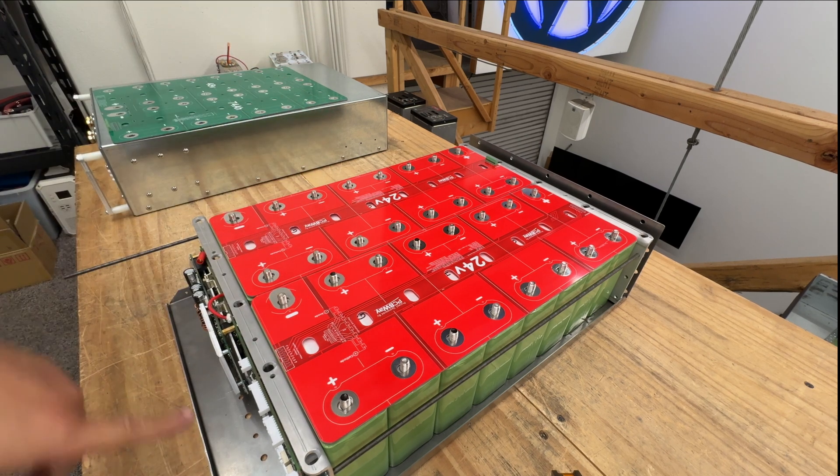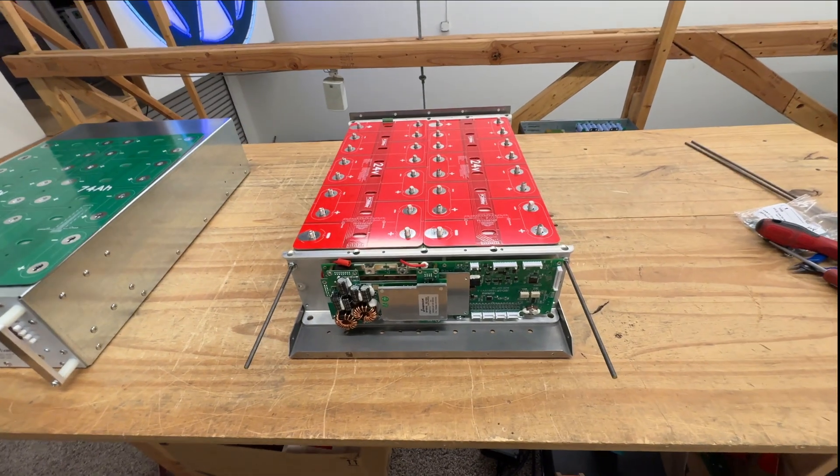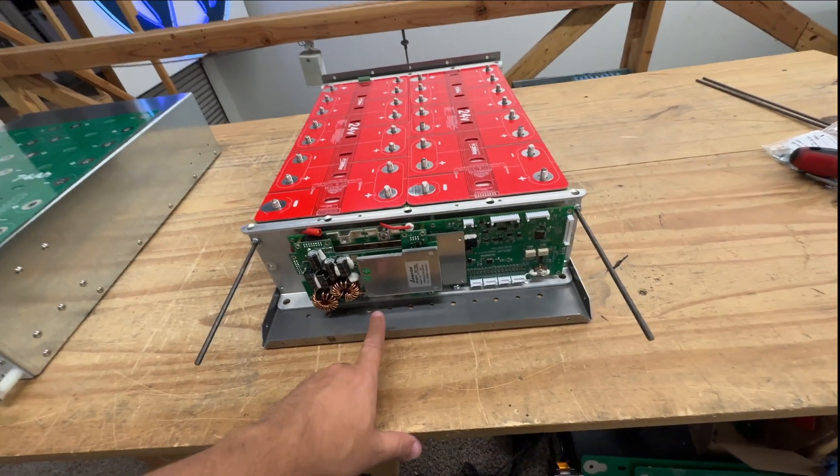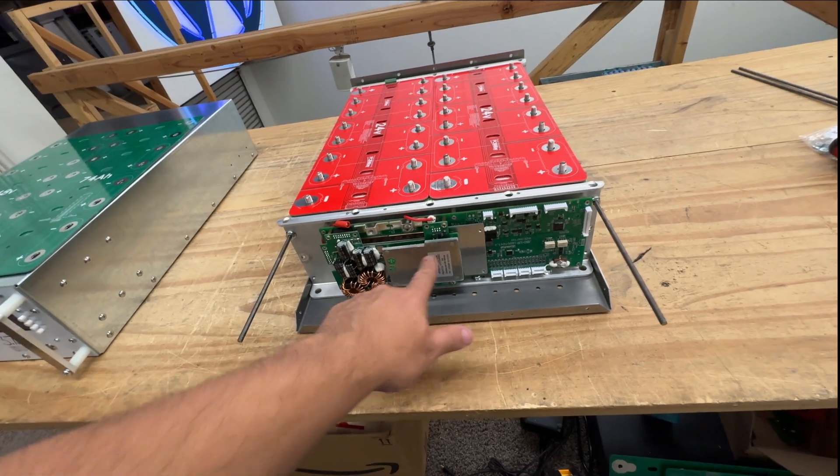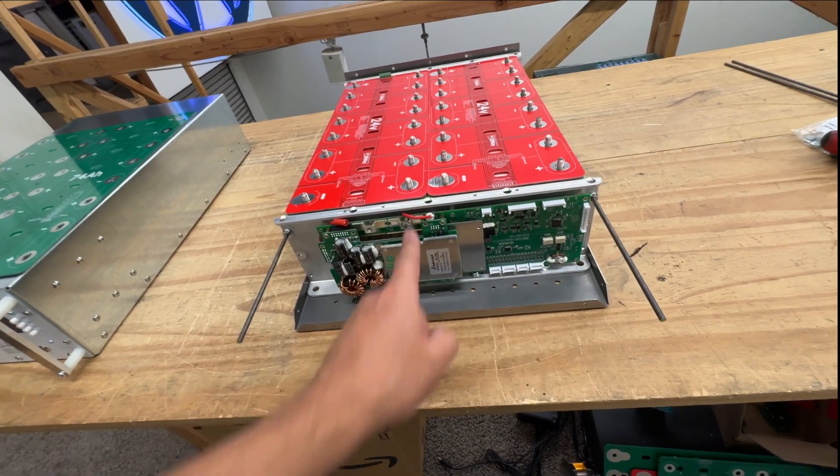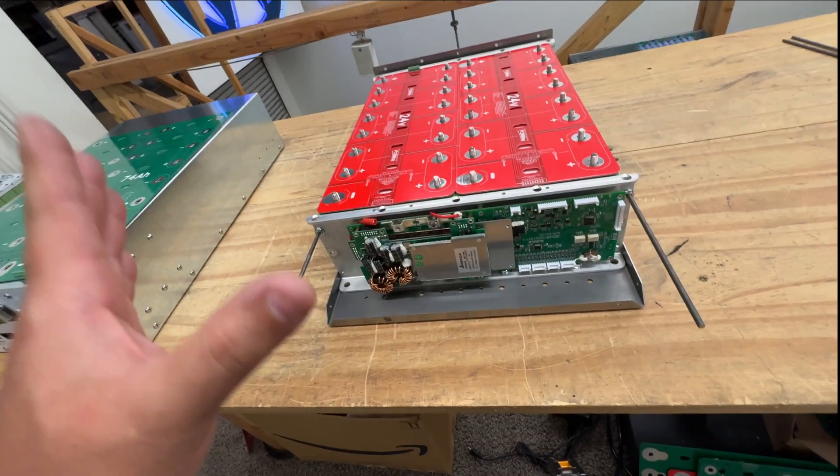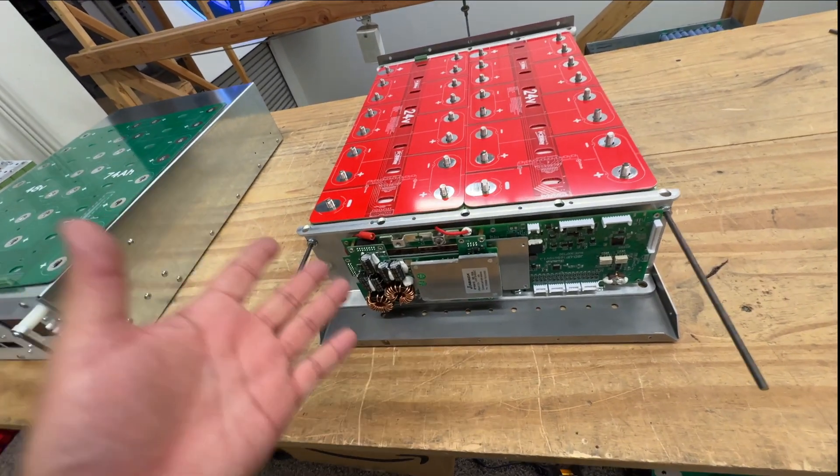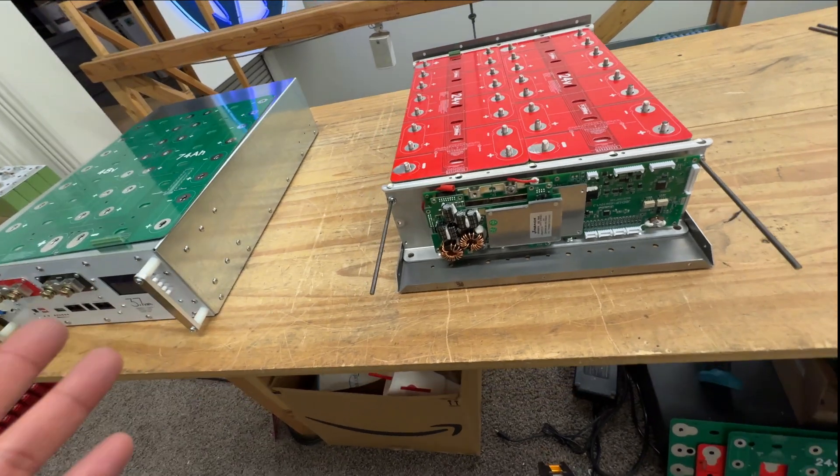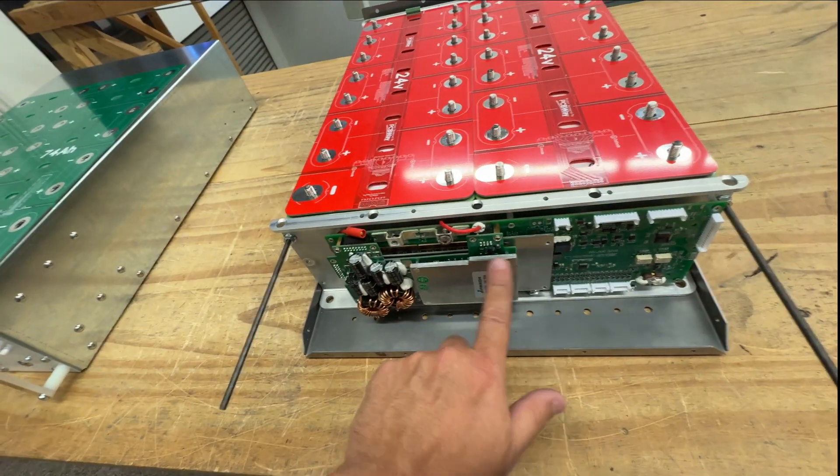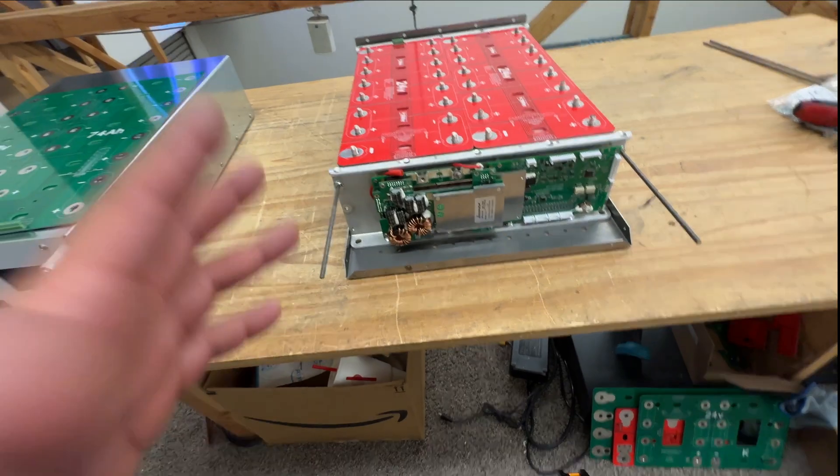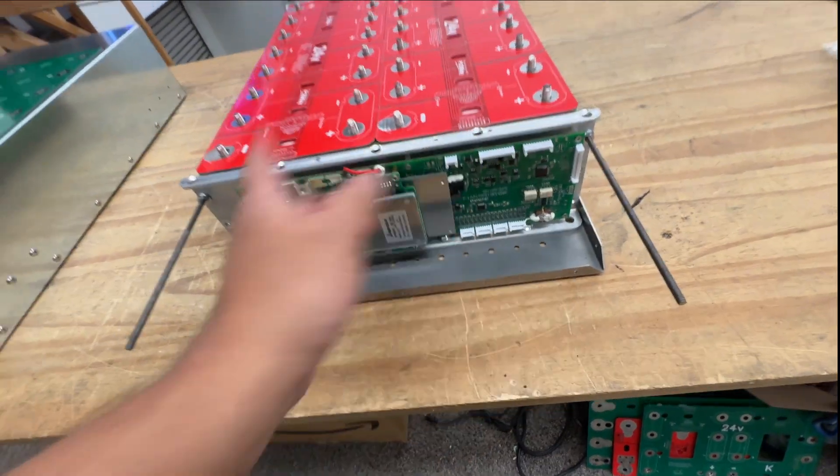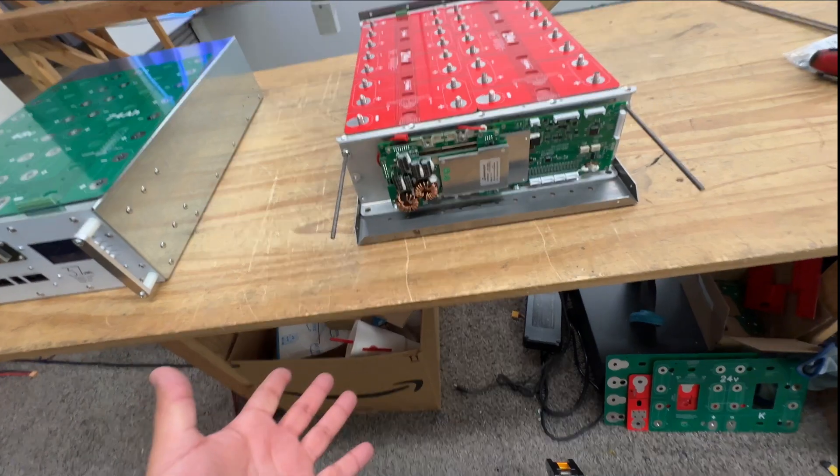Now let me check on this BMS. Okay, so unfortunately, I checked and this BMS can only handle 10S to 16S. So this is 8S. It's weird that they don't go 8S because it'd be 24. It's a very popular voltage. Right. So you will have to get a different BMS. You can't use the same one that we have designed for this one right here. But no big deal.